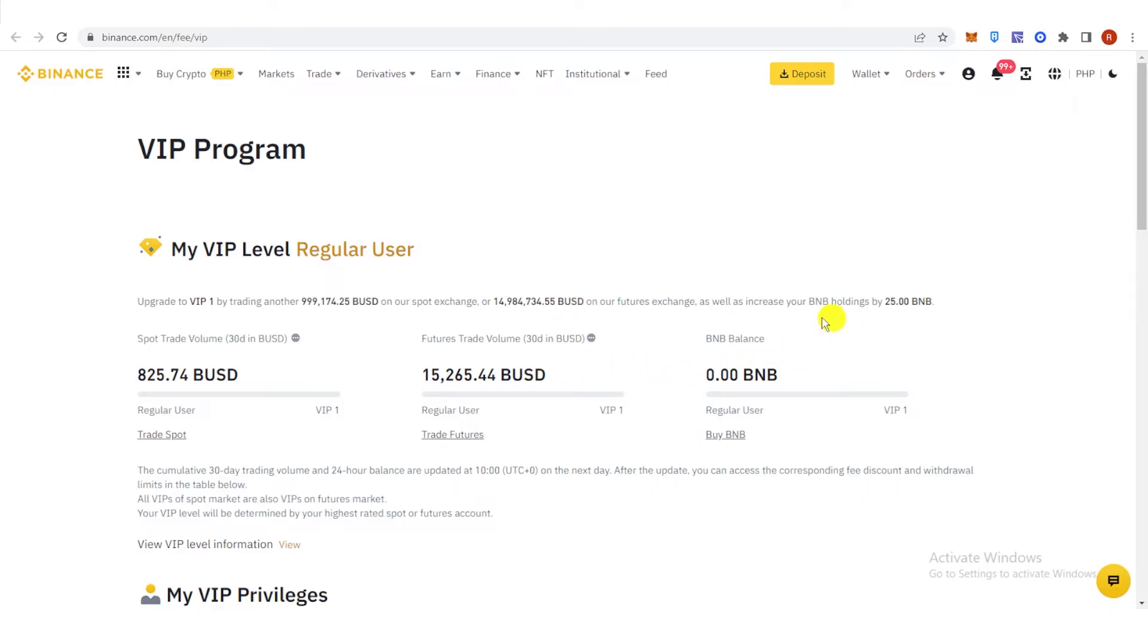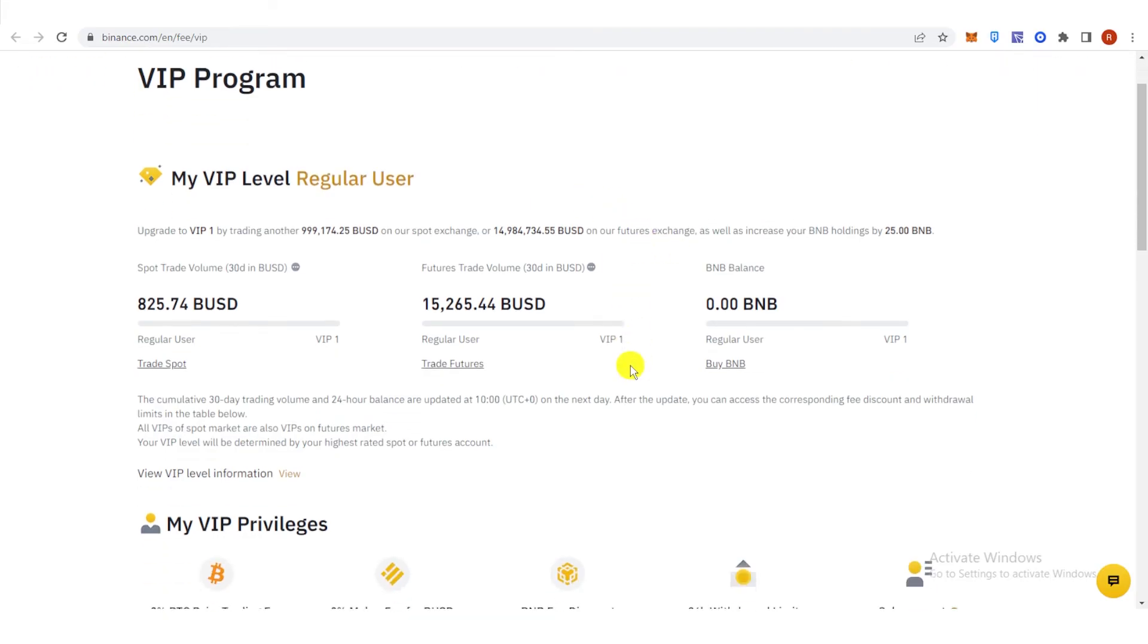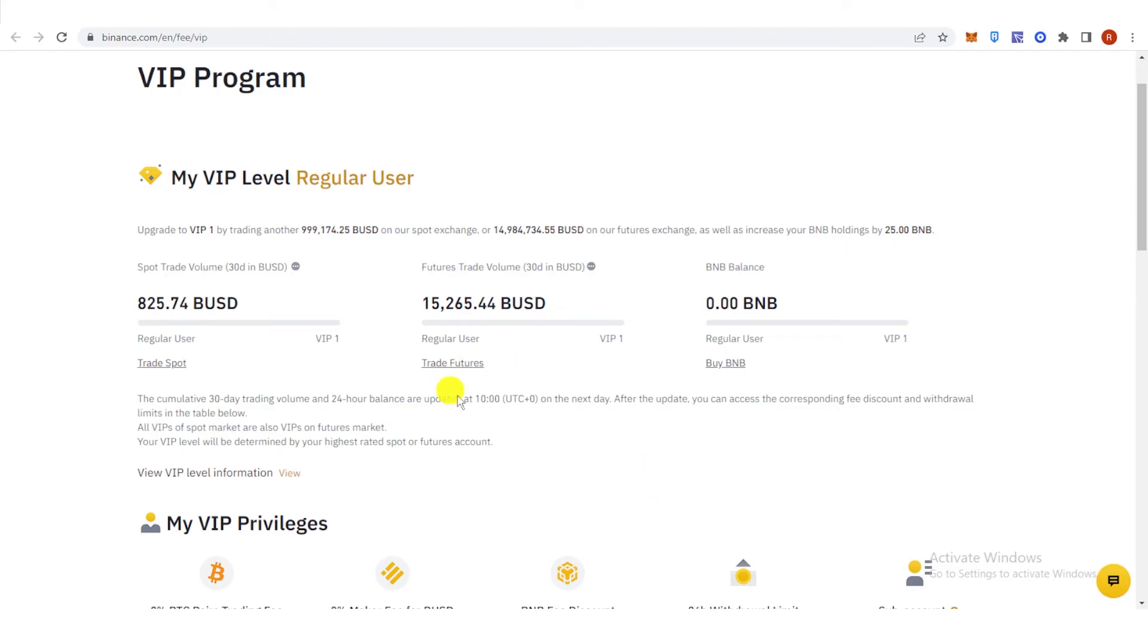Once you have met the trading volume requirement, your account will be automatically upgraded to VIP 1 status, and you can then enjoy the benefits of being a VIP 1 user, such as reduced trading fees